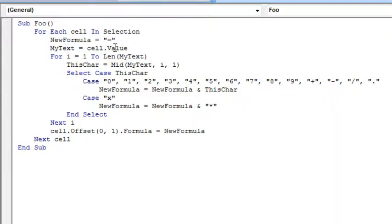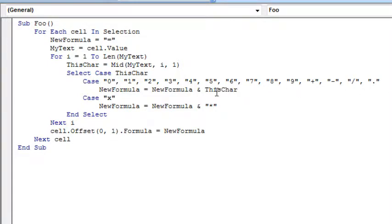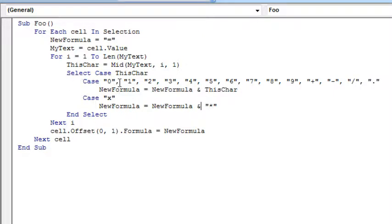We're going to take the text from cell.value, we're going to loop for each character from 1 to the length of my text, extract that character using the MID function just like in Excel we would use the MID function and then we're going to see what the character is. If it's a digit 0 through 9, a plus, a minus, a divide or a period, then we're going to append that character onto the end of NewFormula. If it's an X, which they mean to be multiplication, then we're going to append an asterisk and we'll just go through each character.